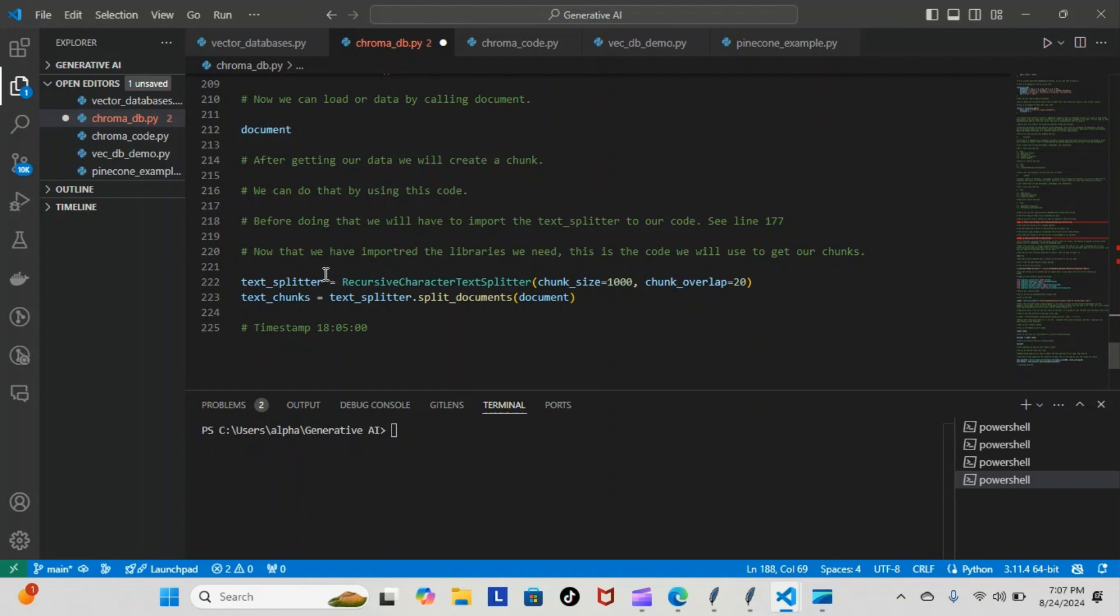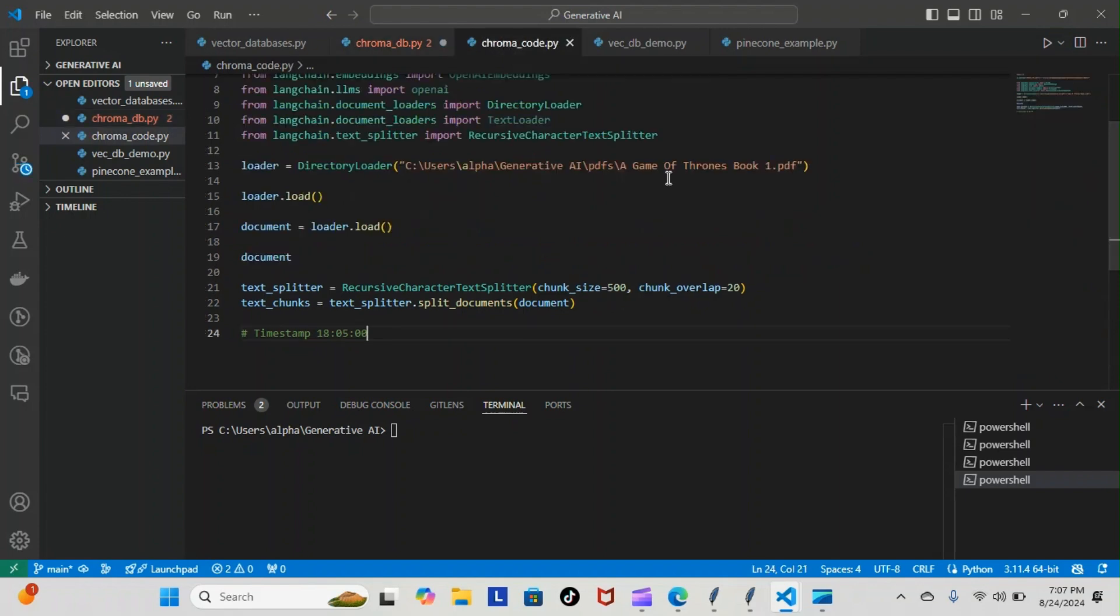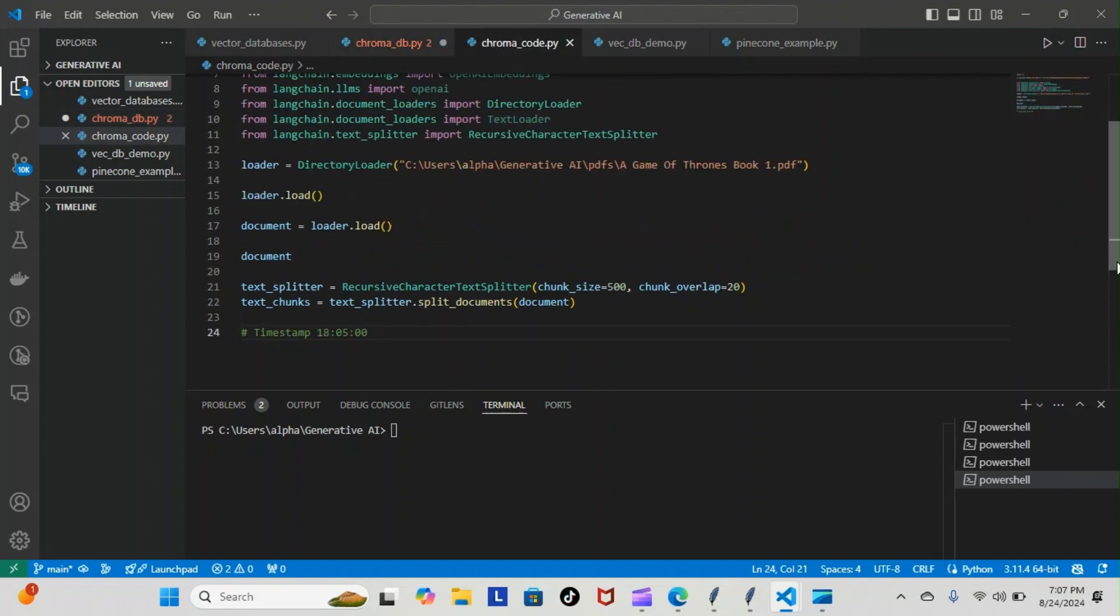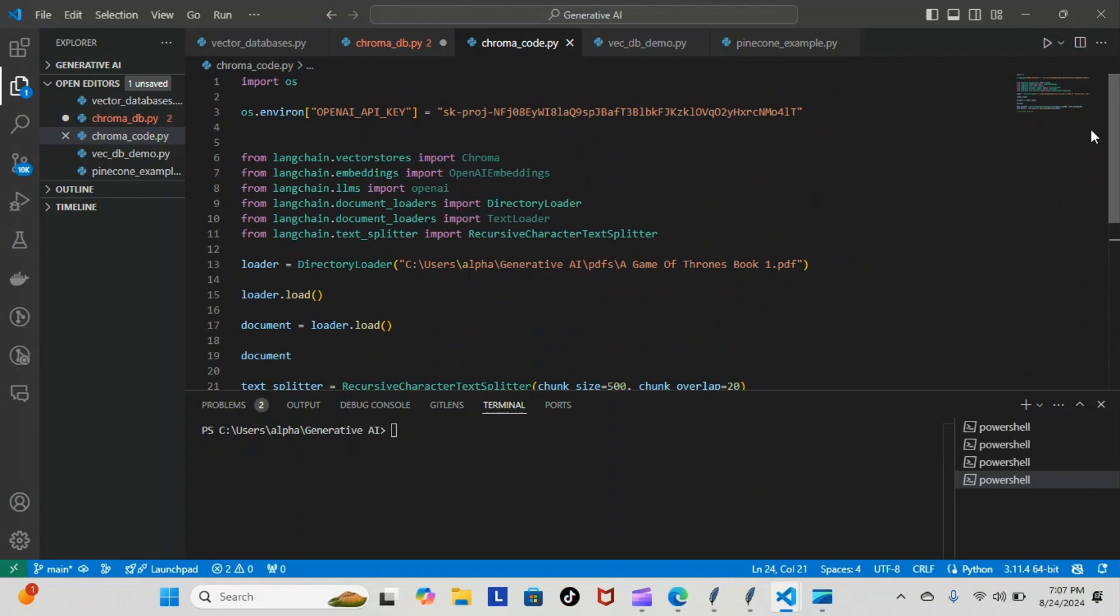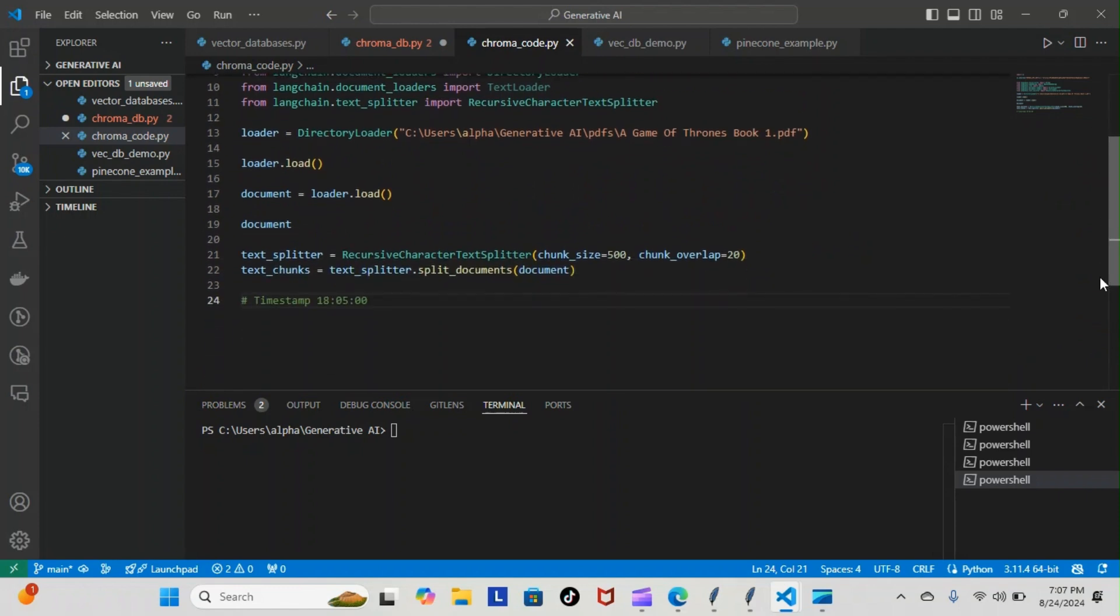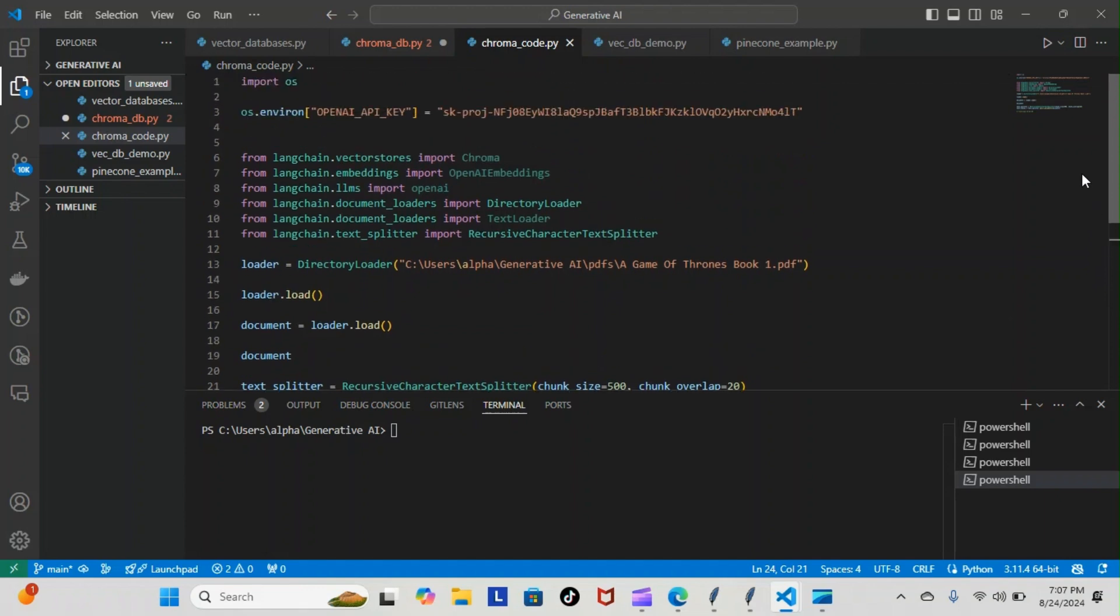Once that's done, we can actually start using the text splitter in our code. Let me take you over to the exact code where we're going to be using it. This is everything here - as you can see, this is what the code will look like with no note taking, just pure code.